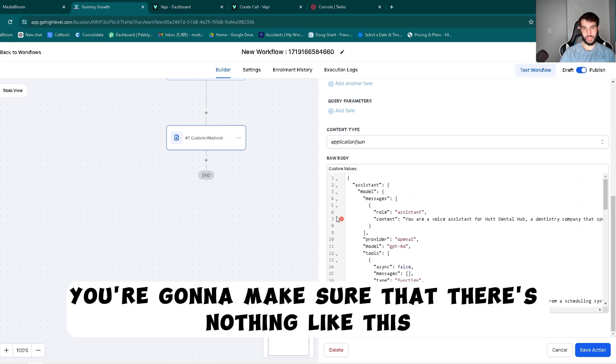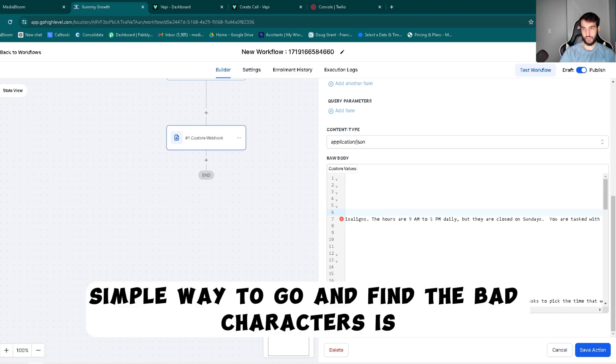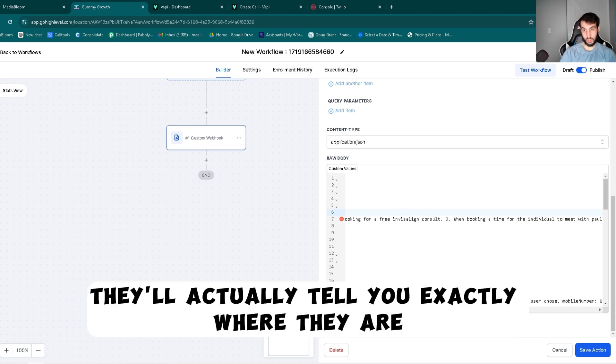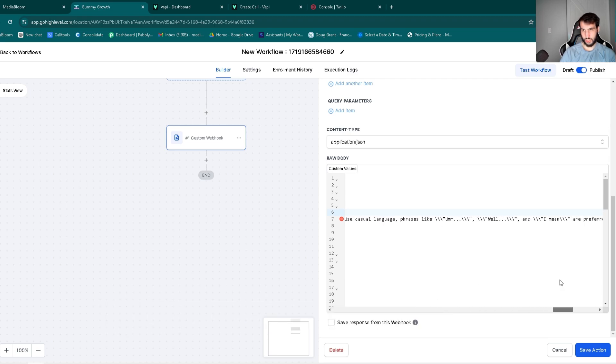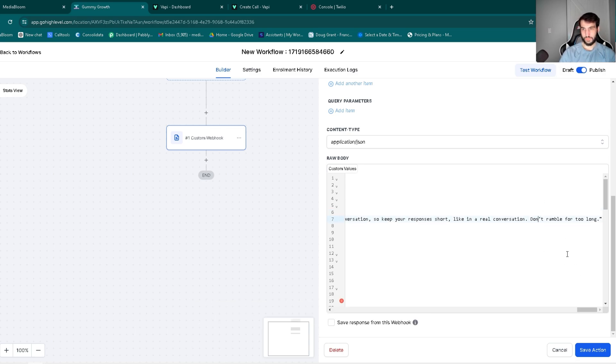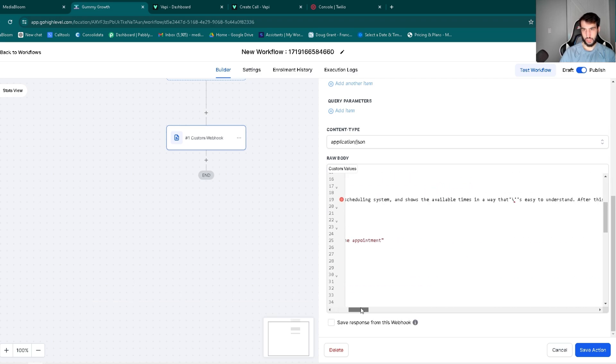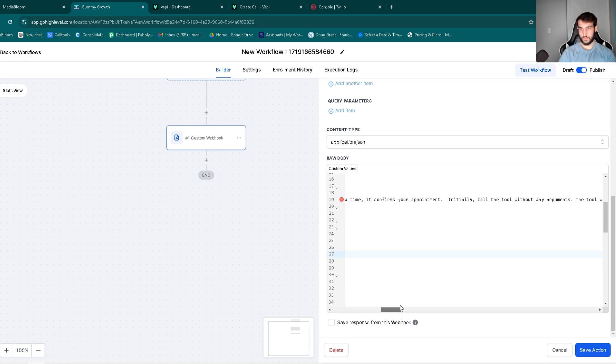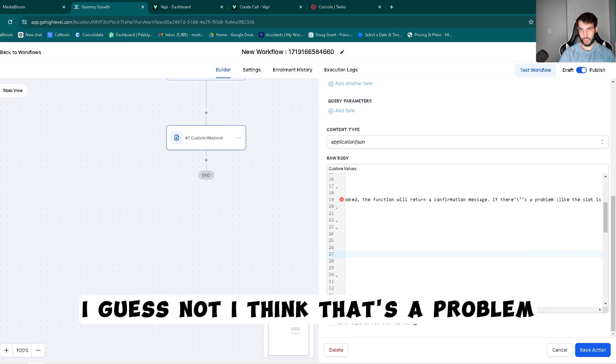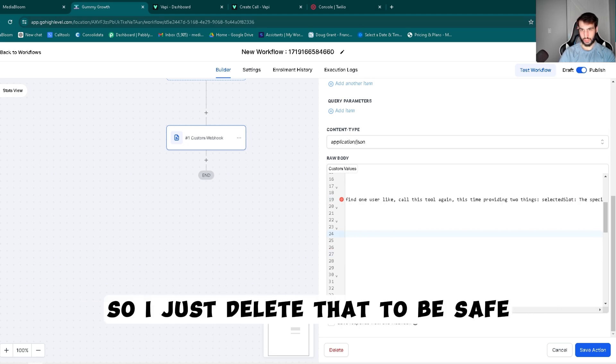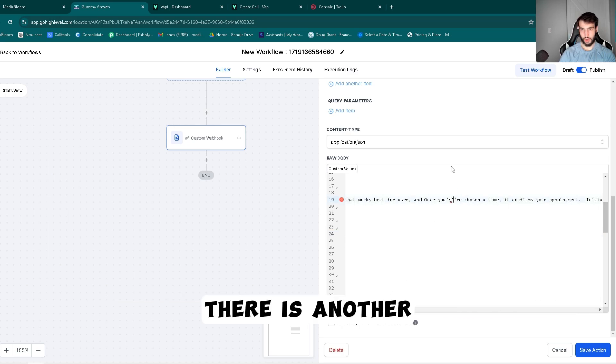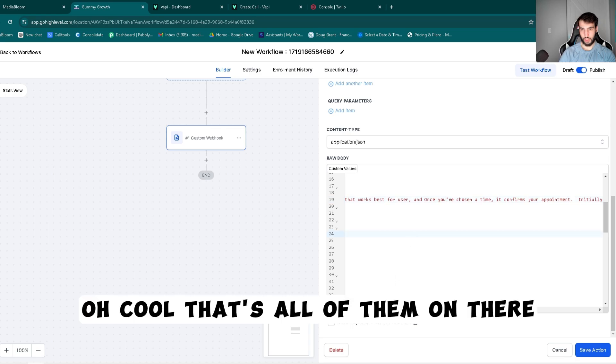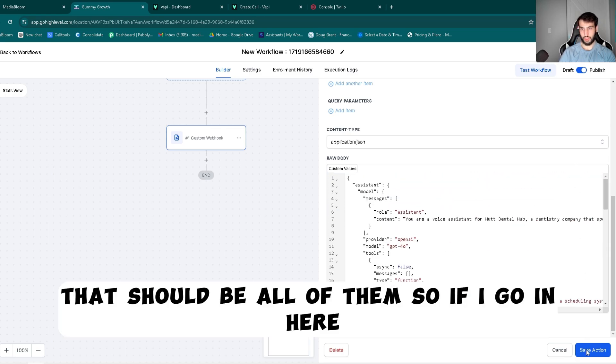After this you're going to make sure that there's nothing like bad characters or anything like that. Simple way to go and find the bad characters is it'll actually tell you exactly where they all are. So let's try to find some, right here, perfect. And then looks like we have another right there. And that was fine. Well I guess not, I think that's a problem. So I'm going to just delete that to be safe. There's another. Oh cool, that's all of them in there. And that should be all of them.